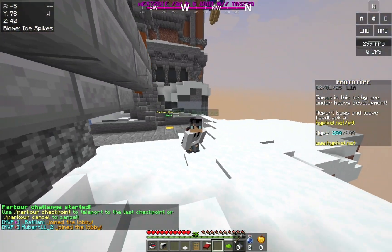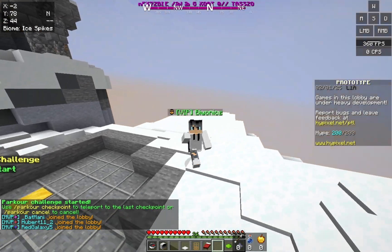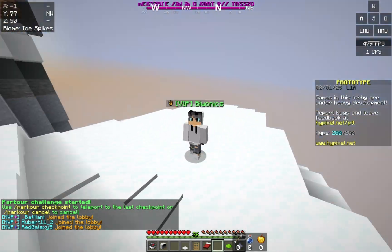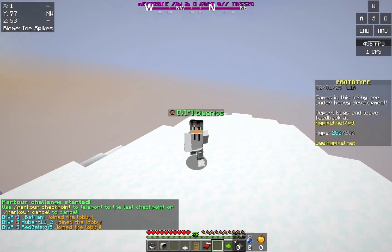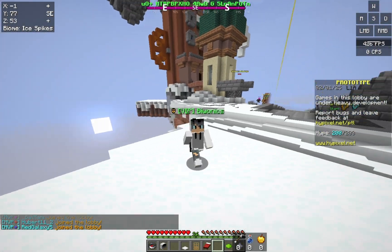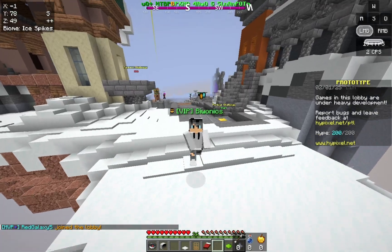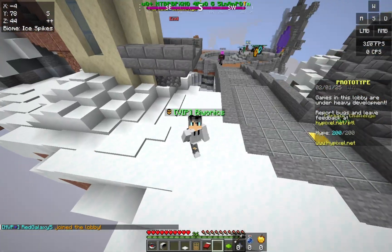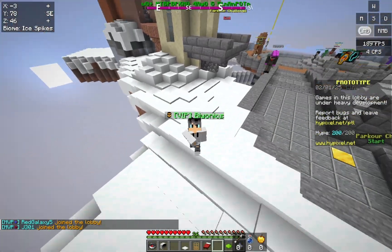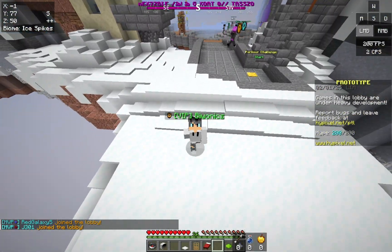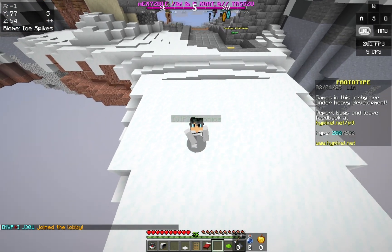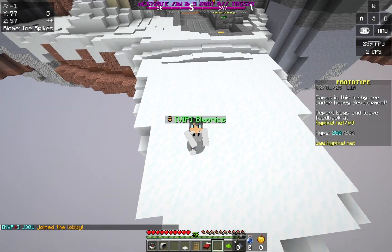Badlion Client on Minecraft 1.21.4 on Hypixel. So yeah, that was how to set up Badlion Client for 1.21.4. Don't forget to like and subscribe and turn on notifications for more videos just like this one. And I'll see you in the next one. Bye!